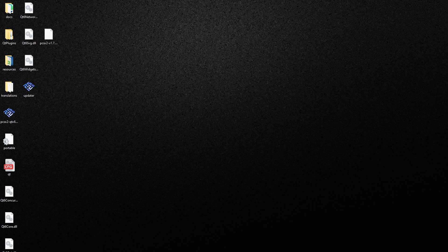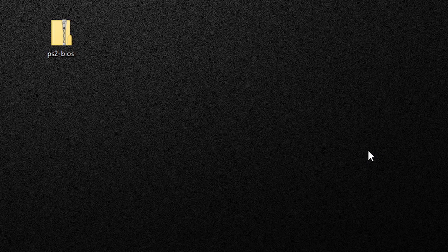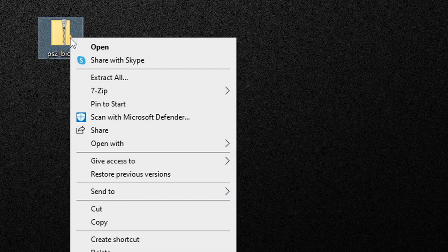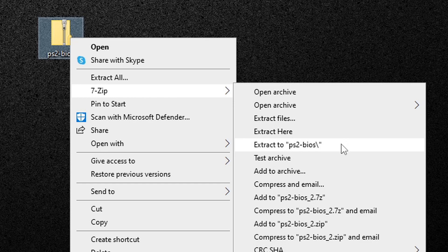And as you see after the extraction, you do get quite a few files. Now we also need to extract that PS2 BIOS file. So let's go ahead and right click on it, go to 7-Zip, and we're going to extract to PS2 BIOS. This will create a separate folder containing all of the files within that BIOS.